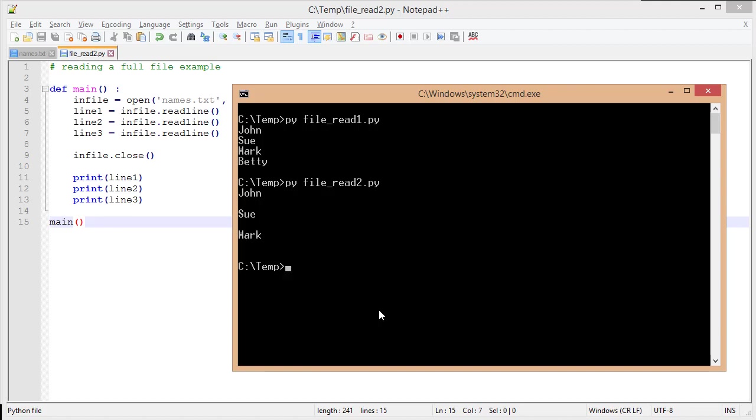I never read the entire file. The problem with this method, as you can see, is if I don't know how big my file is, I can miss data, and that's a real problem.